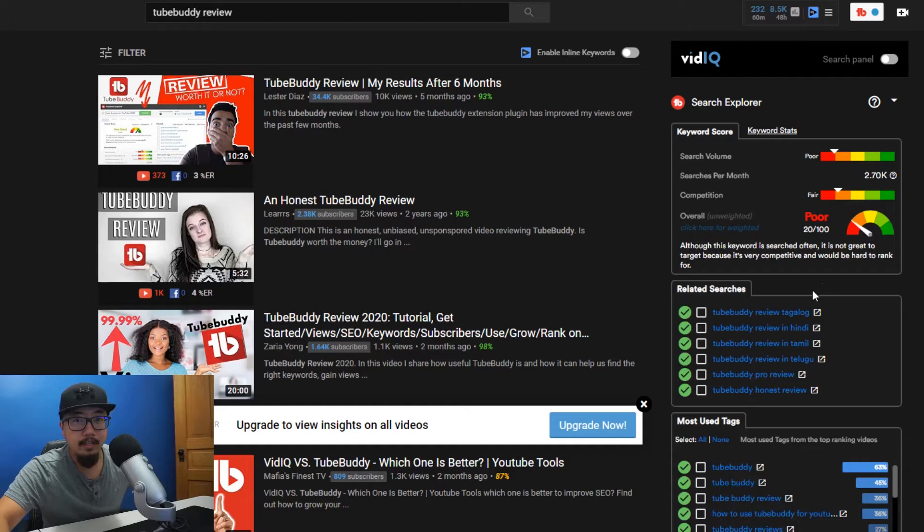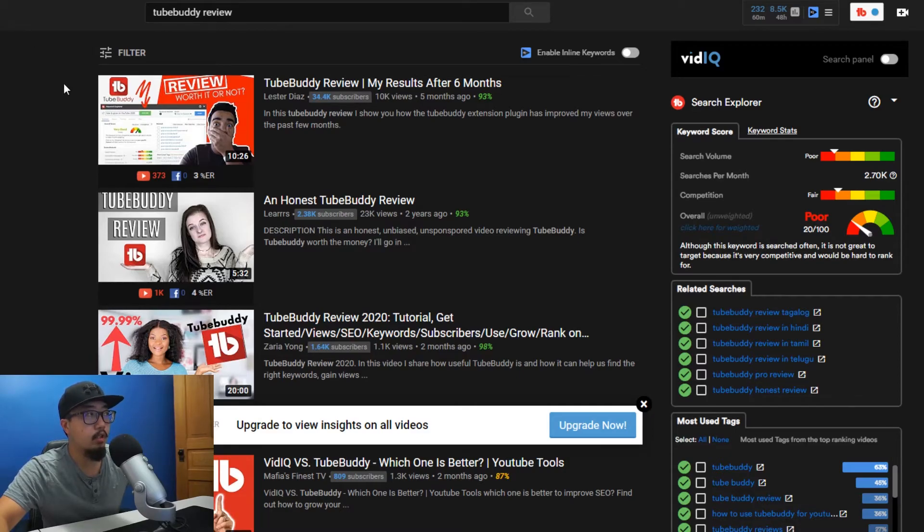Ultimately, does TubeBuddy help you get views? I think it does, but you really have to make a decent video in addition to targeting a keyword that doesn't have a lot of competition. I have some channel authority at this point with my watch time and subscribers. However, if your channel is new it's going to be a little harder to land in search results, but TubeBuddy definitely helps you optimize your videos to rank higher. Just make sure to make an awesome video.